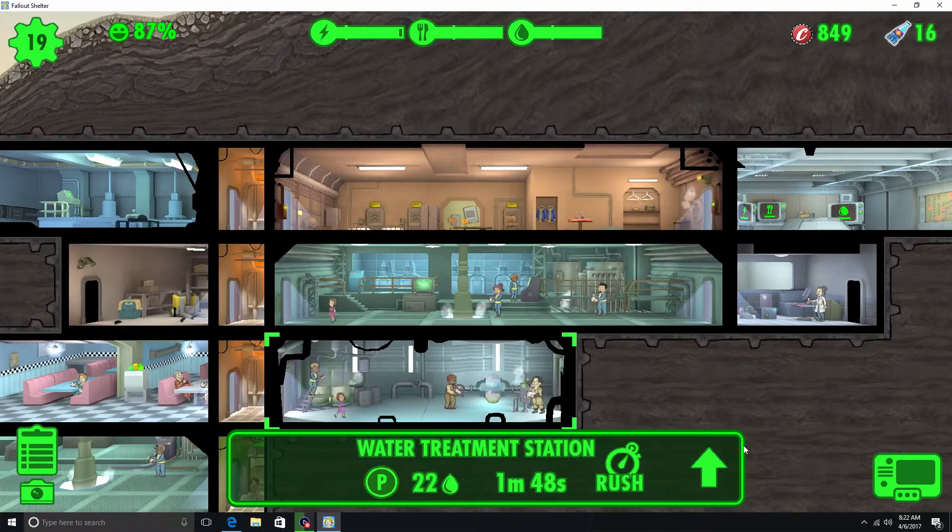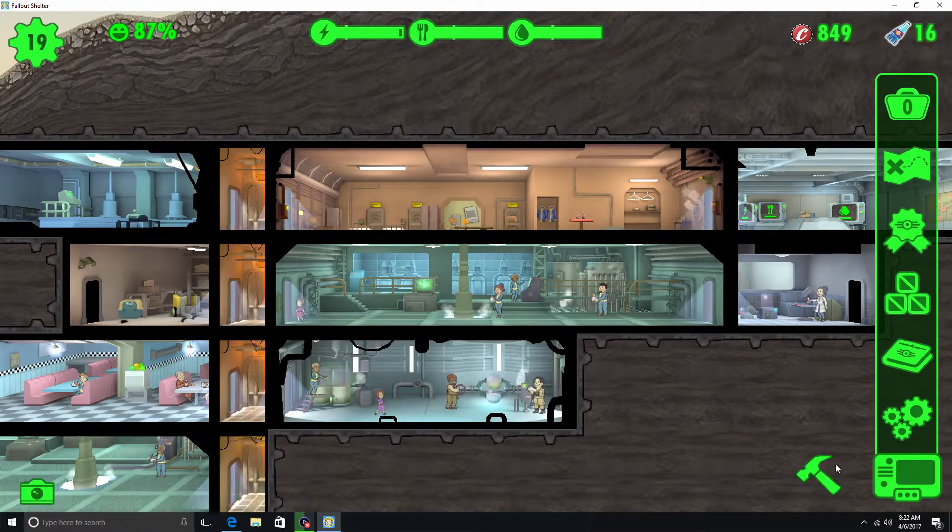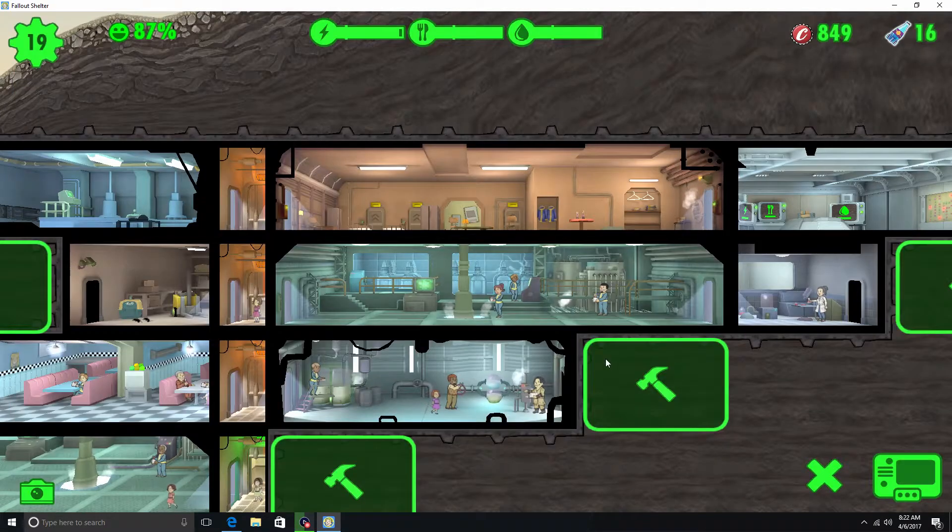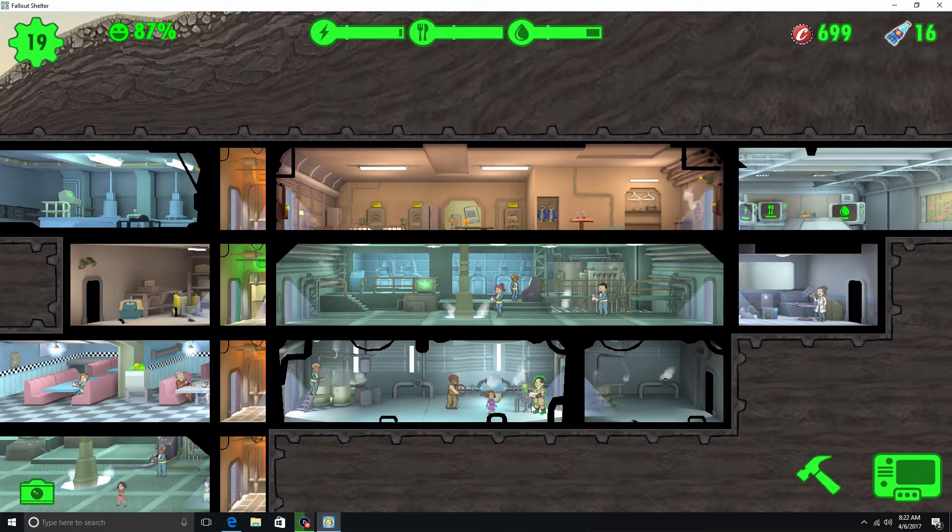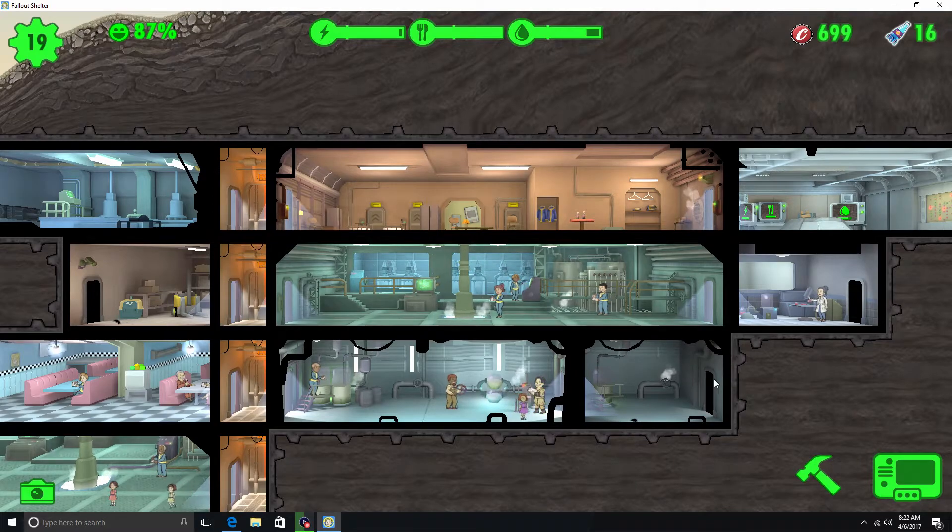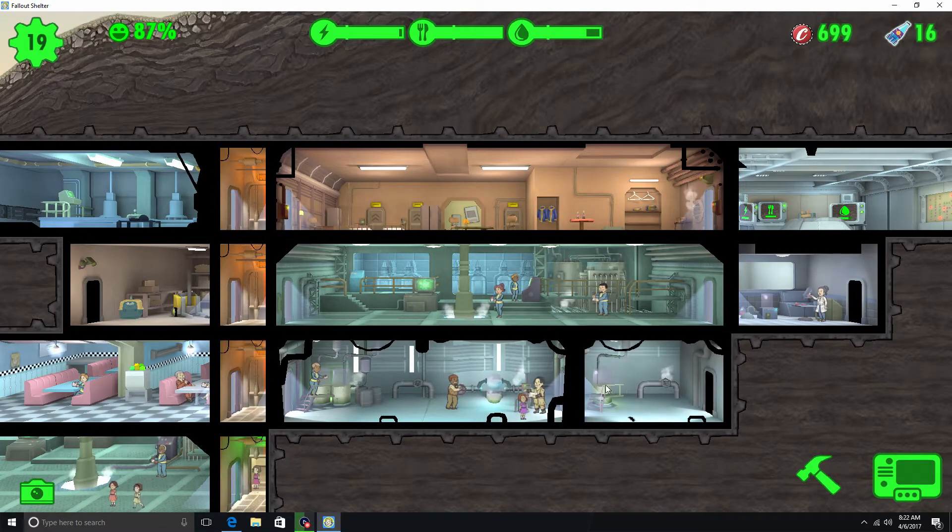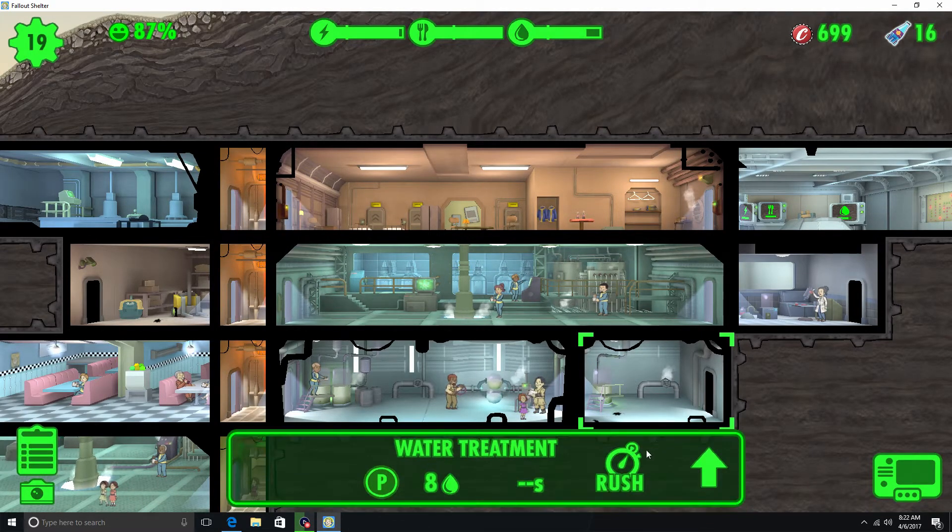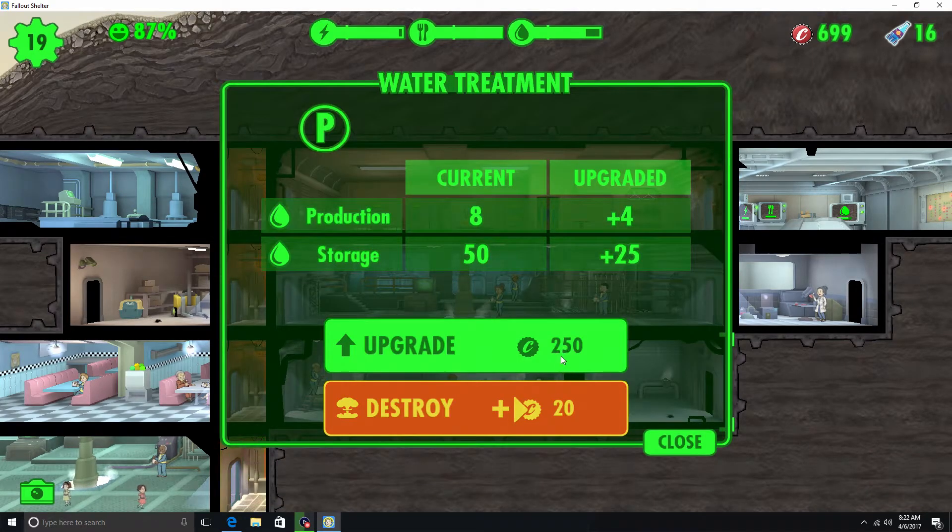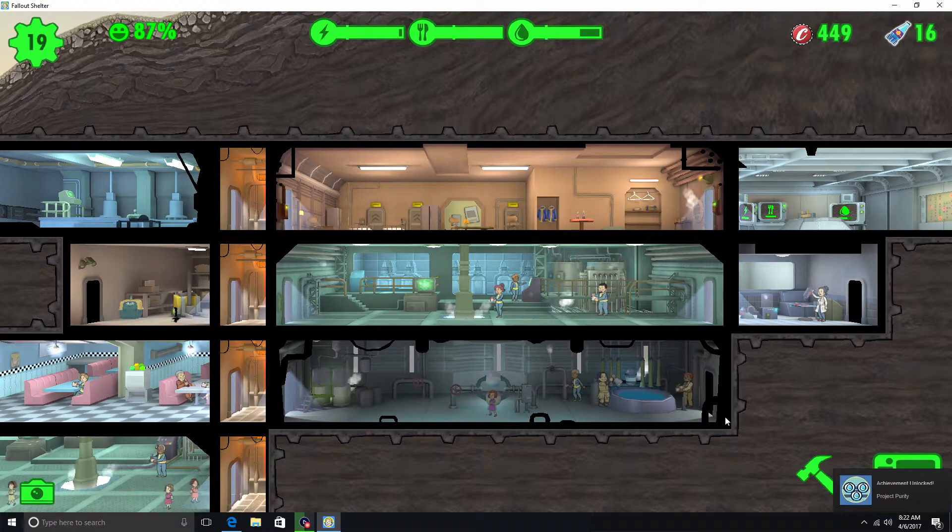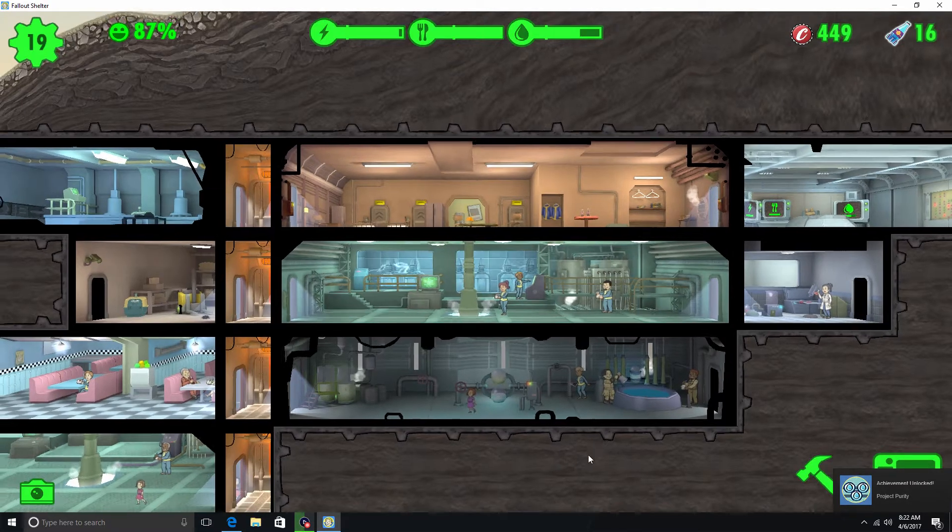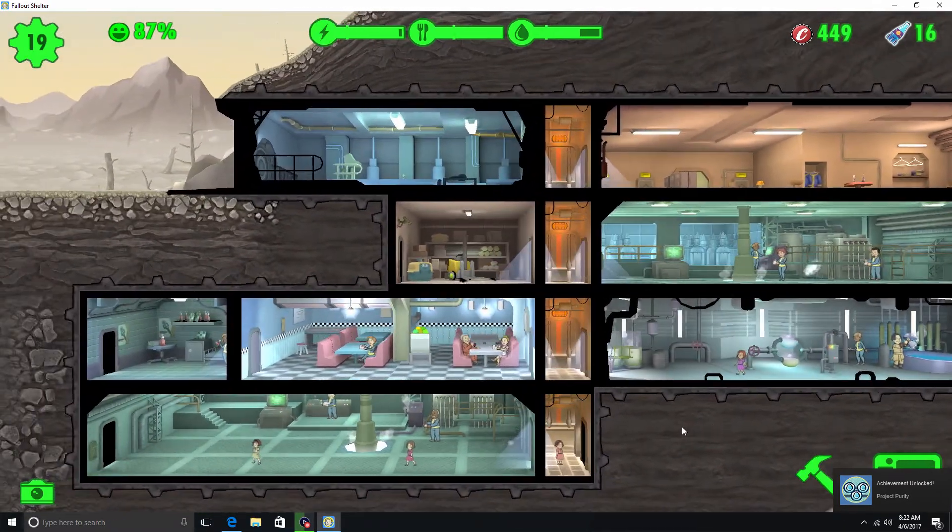We'll probably add another water treatment in here. And the reason why it doesn't merge is because this one needs to be fully upgraded, or upgraded to the point that this one is. So if we upgrade it once I believe, because I only did it once. Yeah. Alright. Project Purity. Alright. Achievement unlocked.